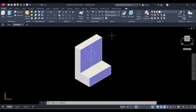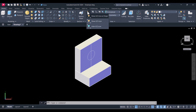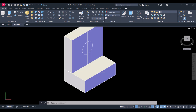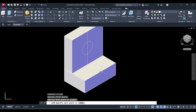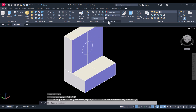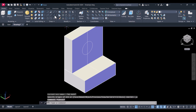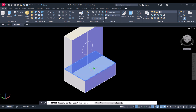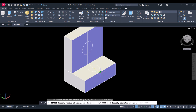For that, again we have to change the UCS. Click here and we will come back to the original UCS. Now create a line here — this is the UCS word when you come back. Now we will create a circle here and the diameter is 10.